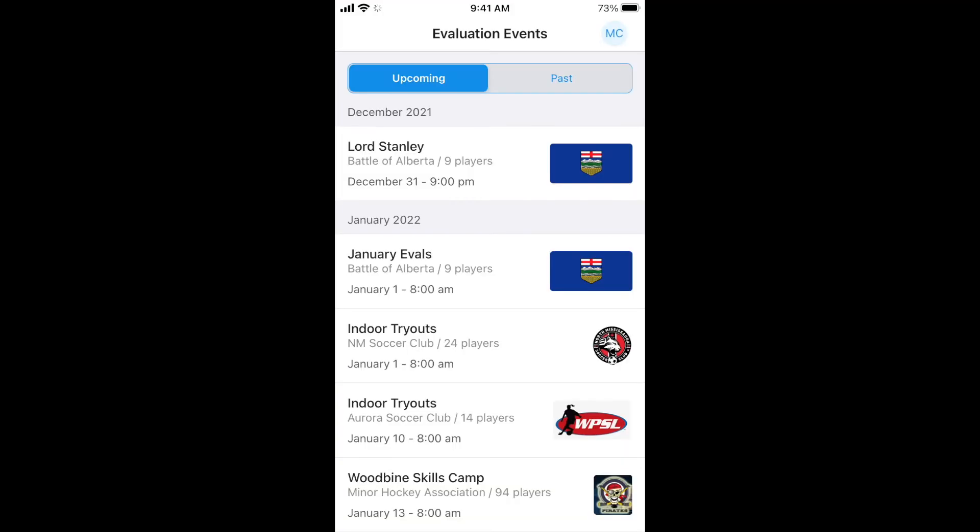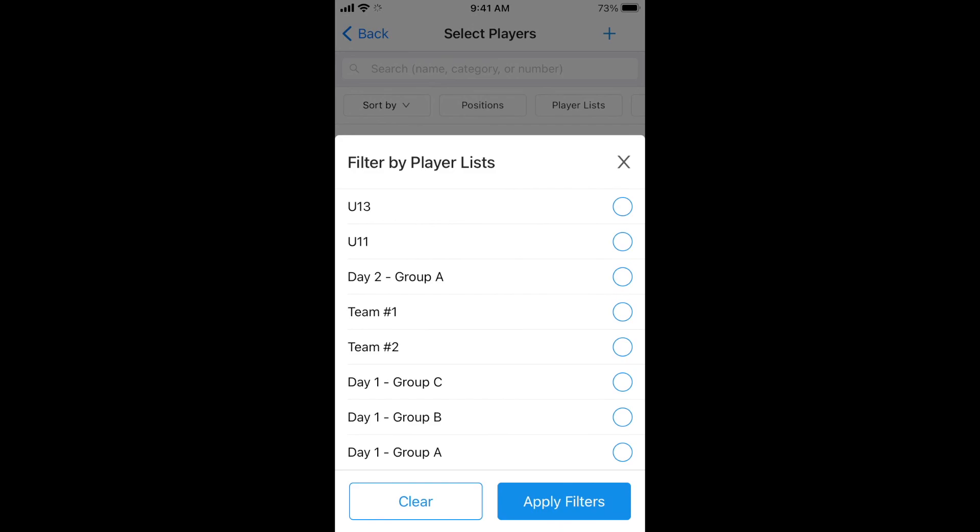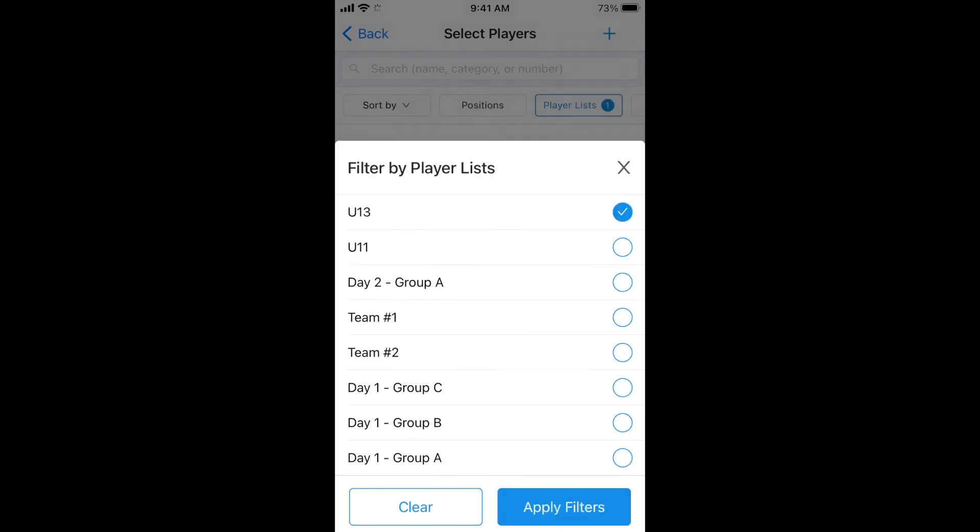Now, take out your phone and head to the app. Select your event. At the top right of your screen, click player lists and apply filters. Using lists is just that easy.